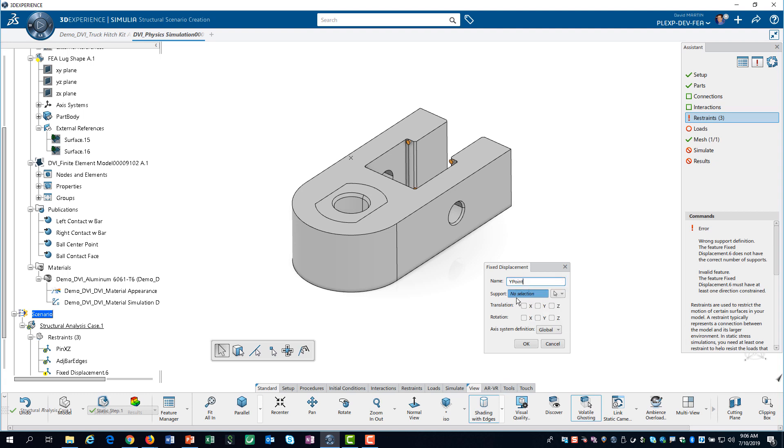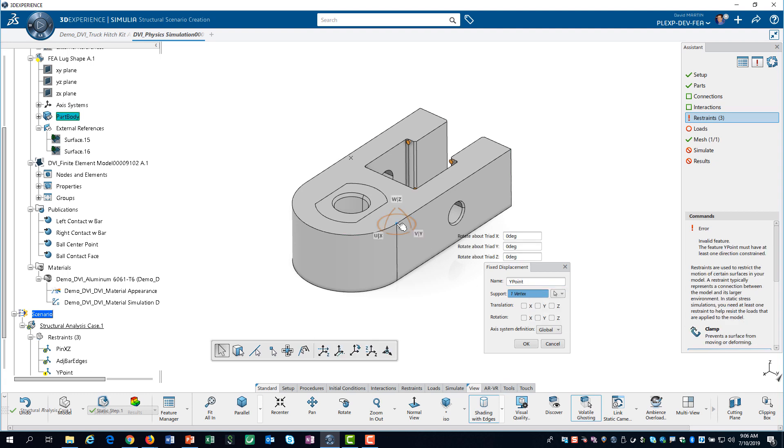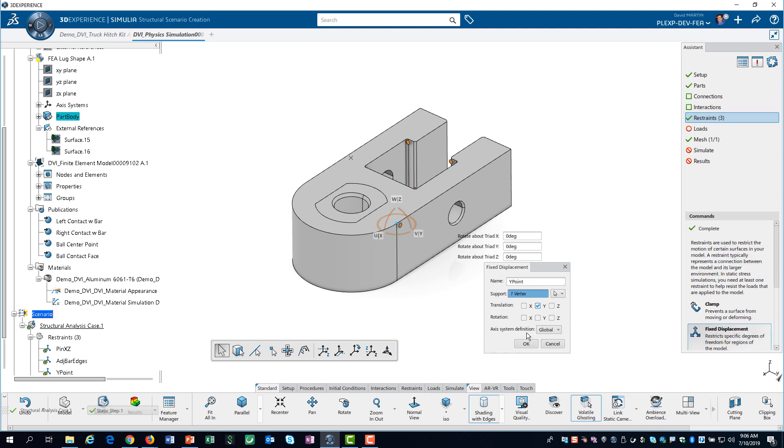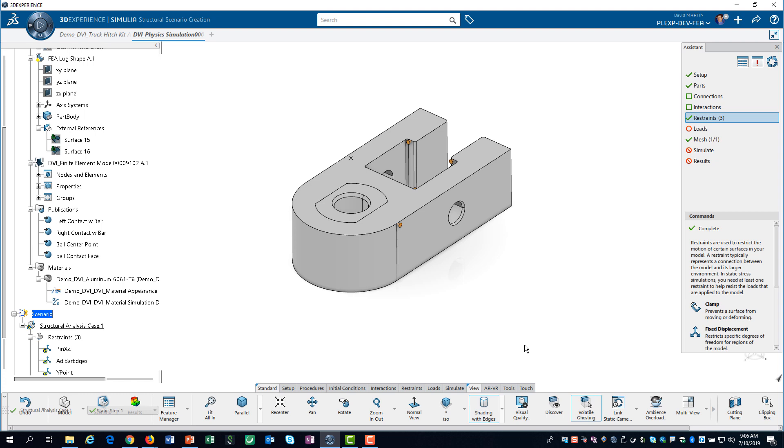Finally, we select a single vertex to restrain the motion in the Y direction. Our part has restraints defined in all three directions, so it is fully restrained.